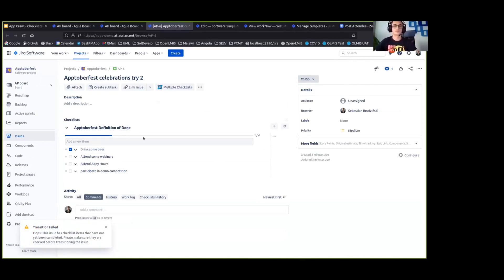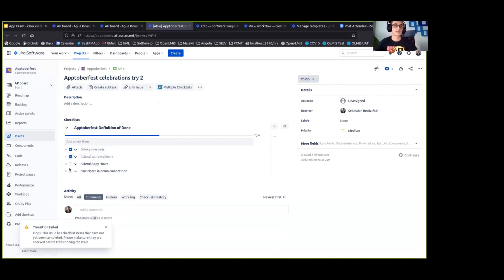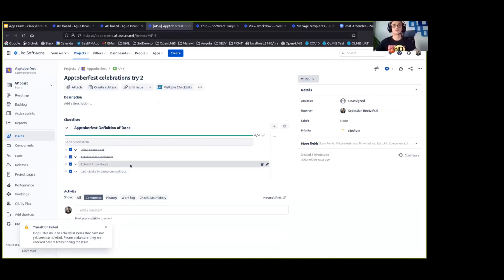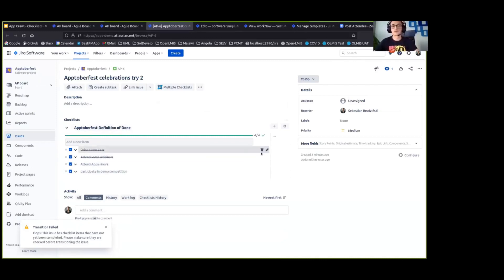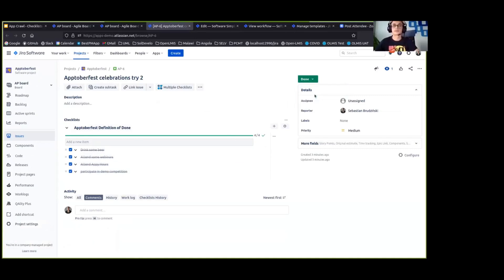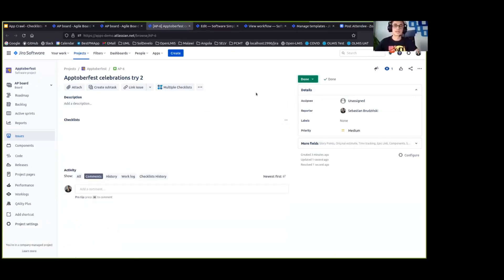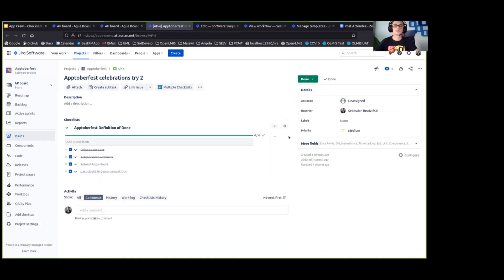So before we move that issue to done, we have to select, check all of the items on the Oktoberfest definition of done. And now that our checklist is completed, we can attempt to move the issue again. And now it has worked perfectly fine because our definition of done is completed.